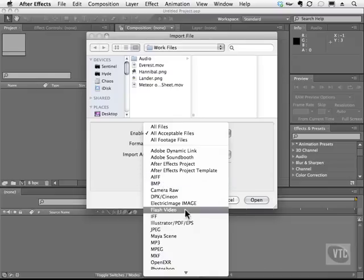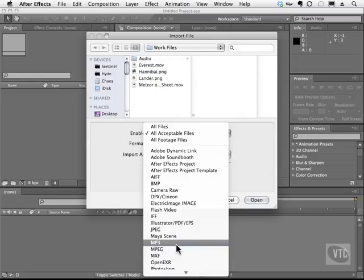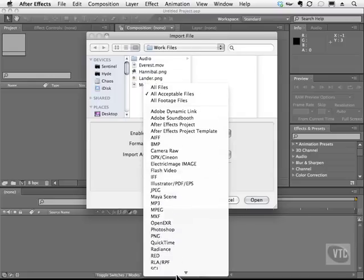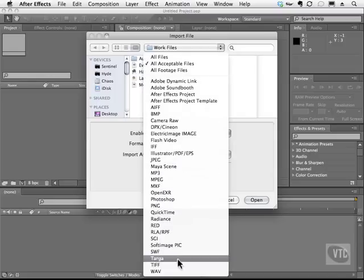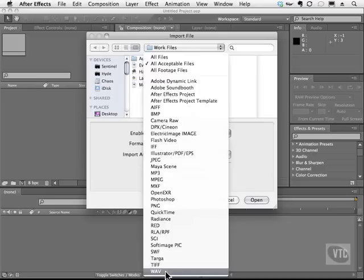We also have the ability to bring in MP3s as you see here, which is a very popular audio file format especially for MP3 players, iPods, and so on. We also have the WAV file format, which is the popular and default audio file that you'll find on the Windows PC platform.